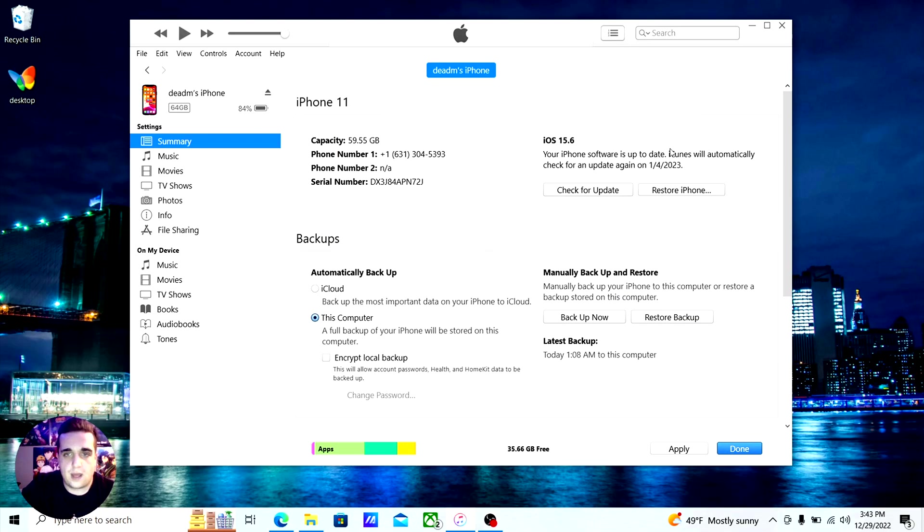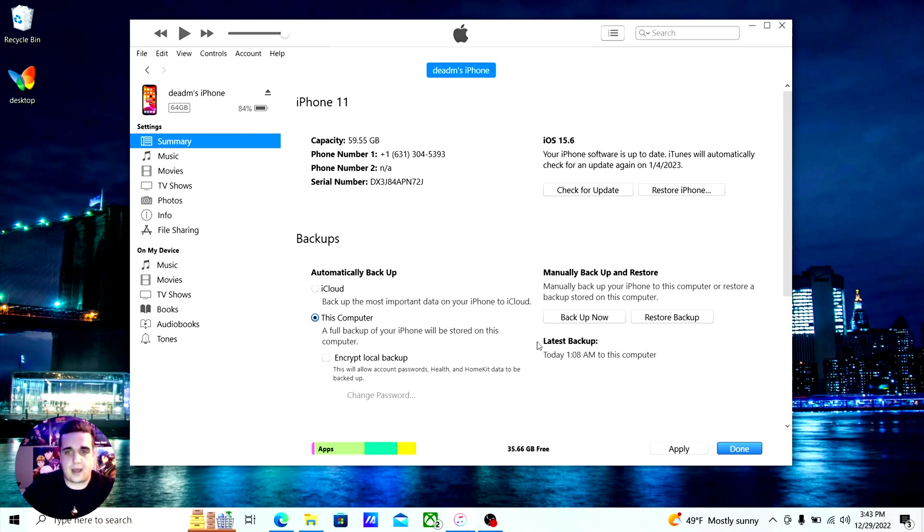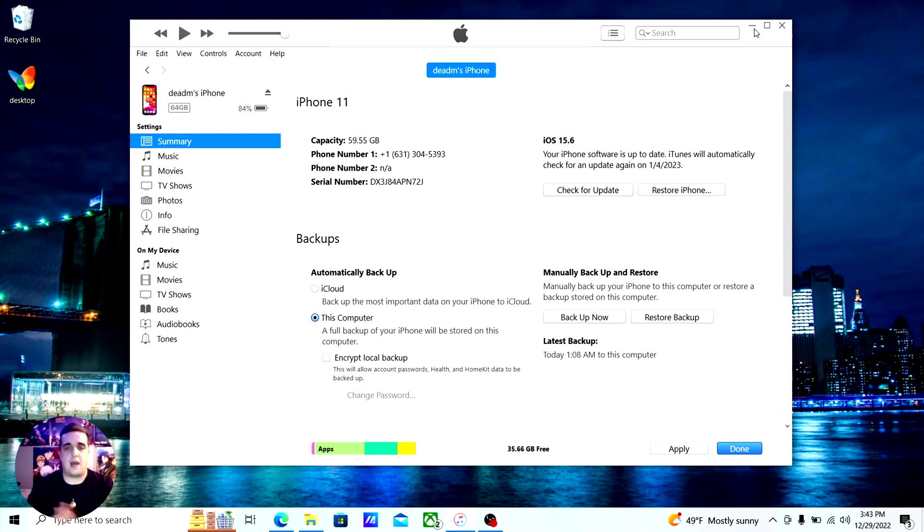After that finishes, you're going to go to restore backup and it's going to show you the option for that backup that you created, which you also edited to work with the older firmware.